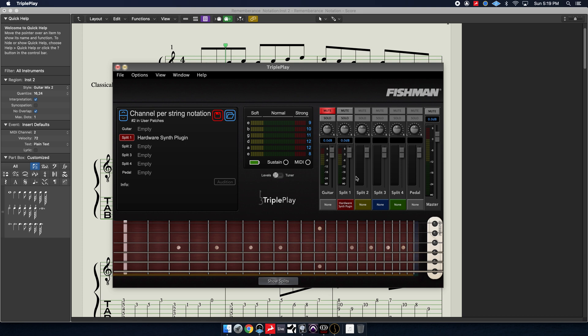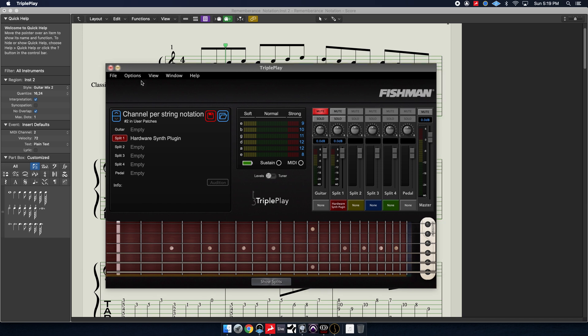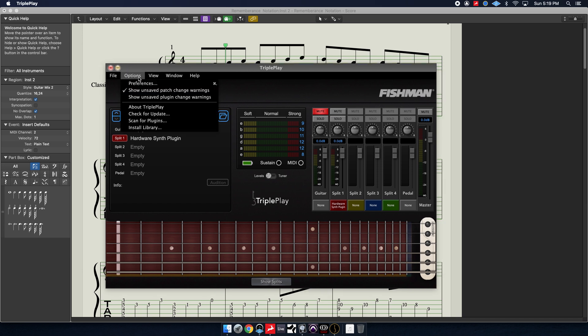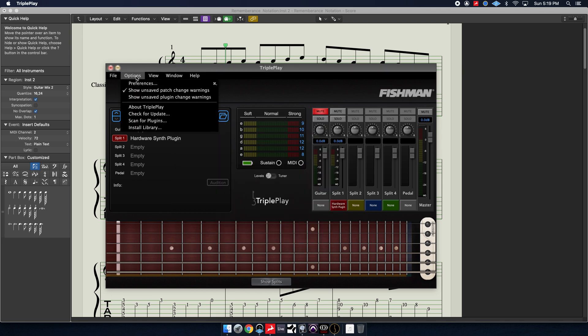So first thing you need to make sure and do is have the latest versions of all the software and firmware. On the TriplePlay software, you're going to find that under Options, About TriplePlay. Here's the latest version at the time of this video. You can check for updates here automatically. It'll take you to the Fishman website, log into your account, download the software. Once the software's updated, it'll automatically check your firmware and guide you through updating it.